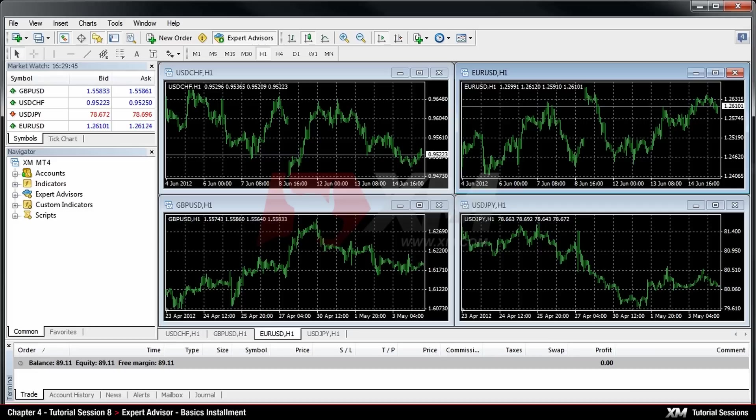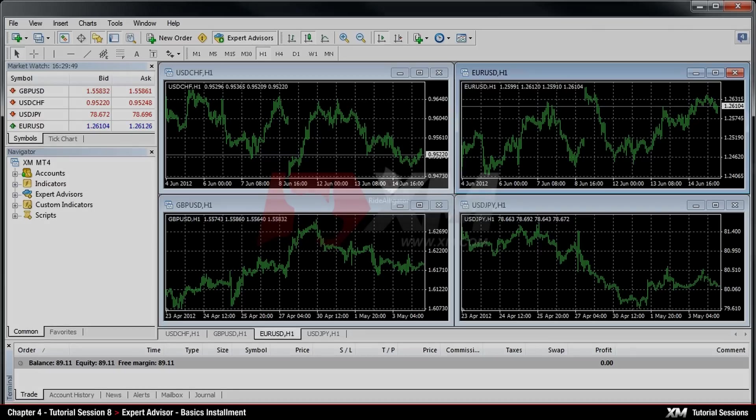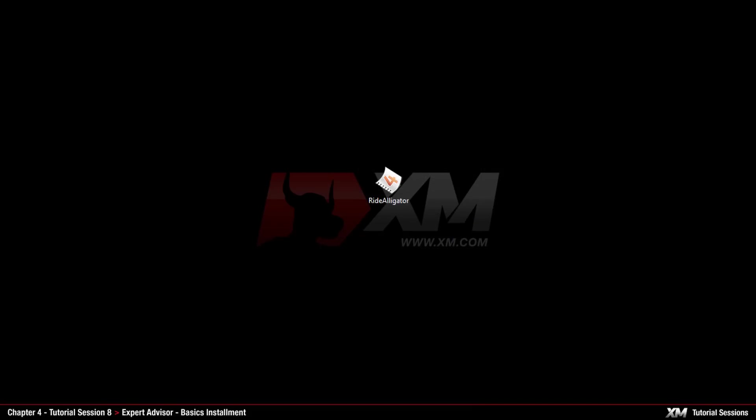Based on how you program Expert Advisors, they can even perform trading for you. Now let's see how you can manage your Expert Advisors.